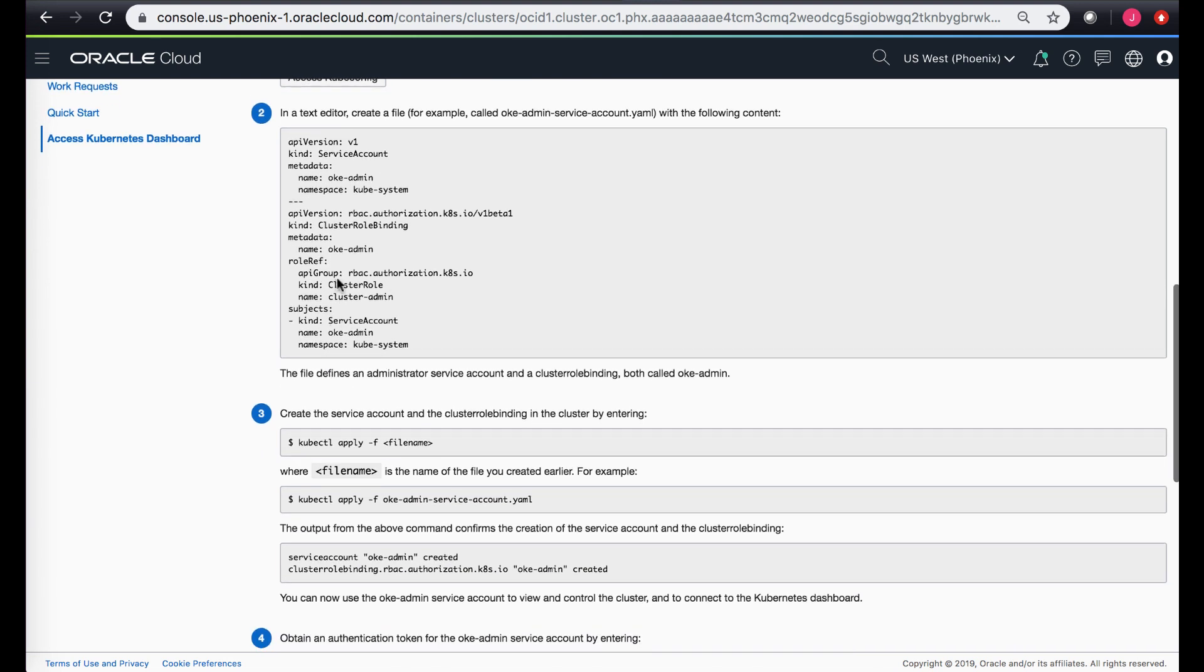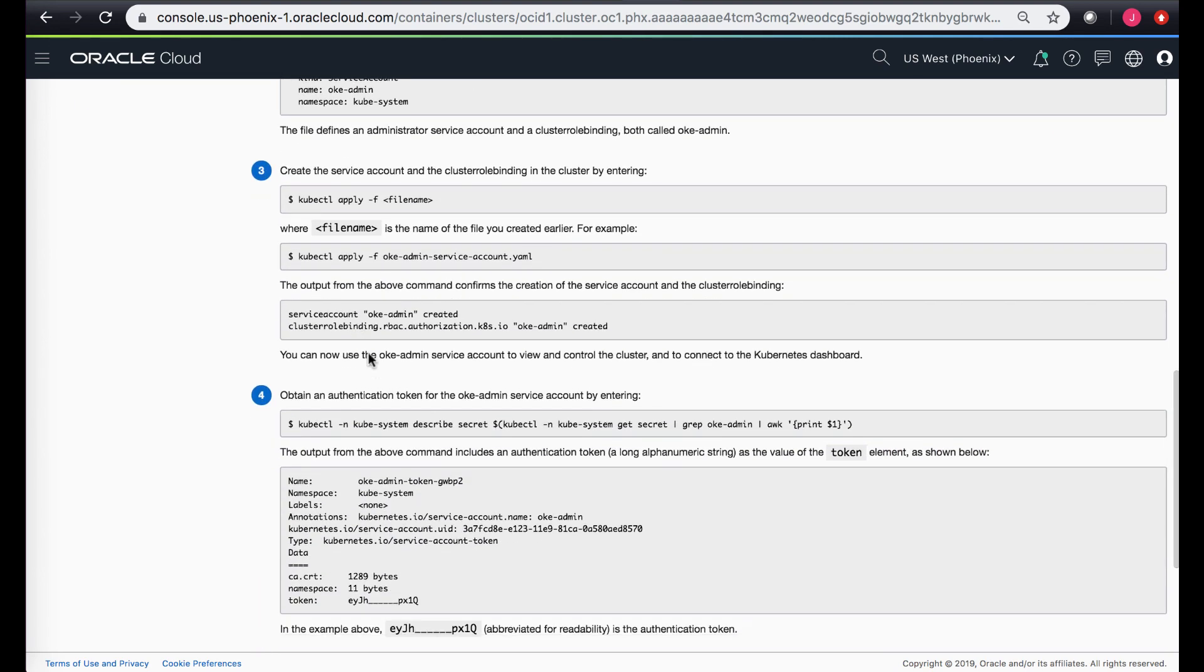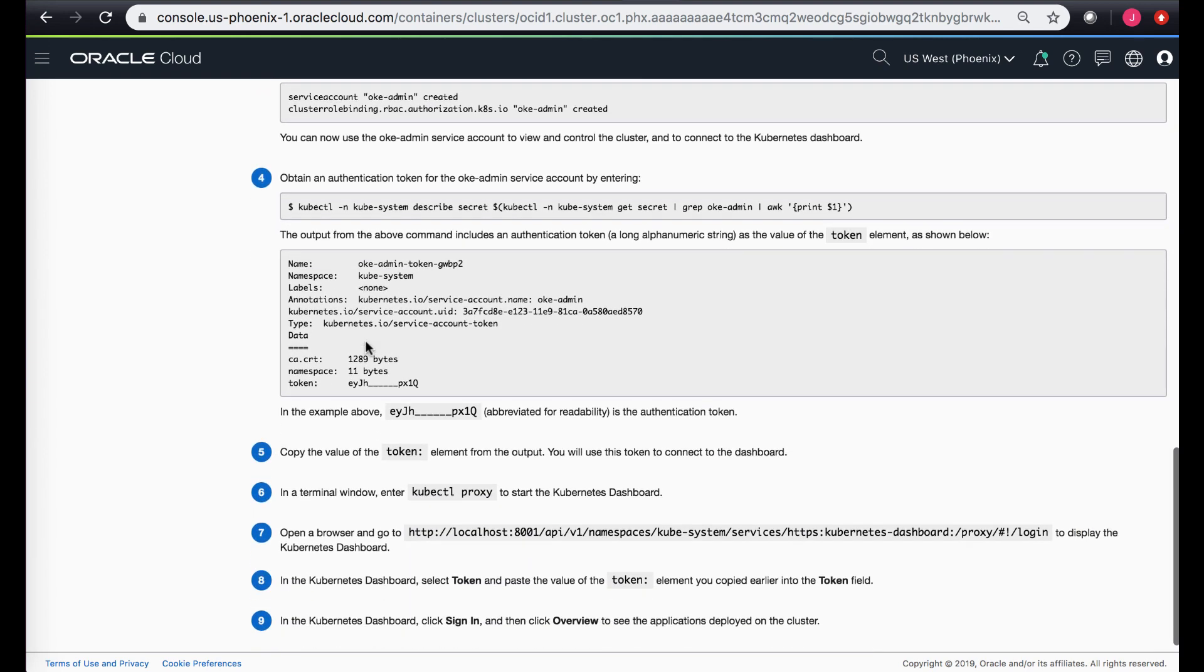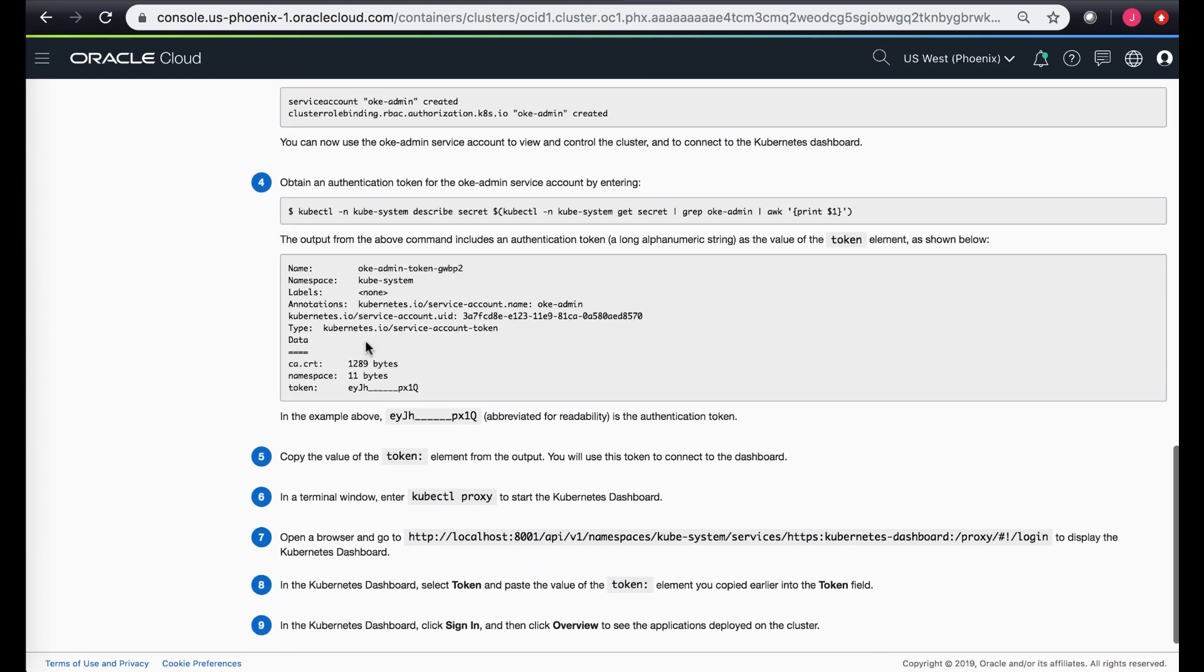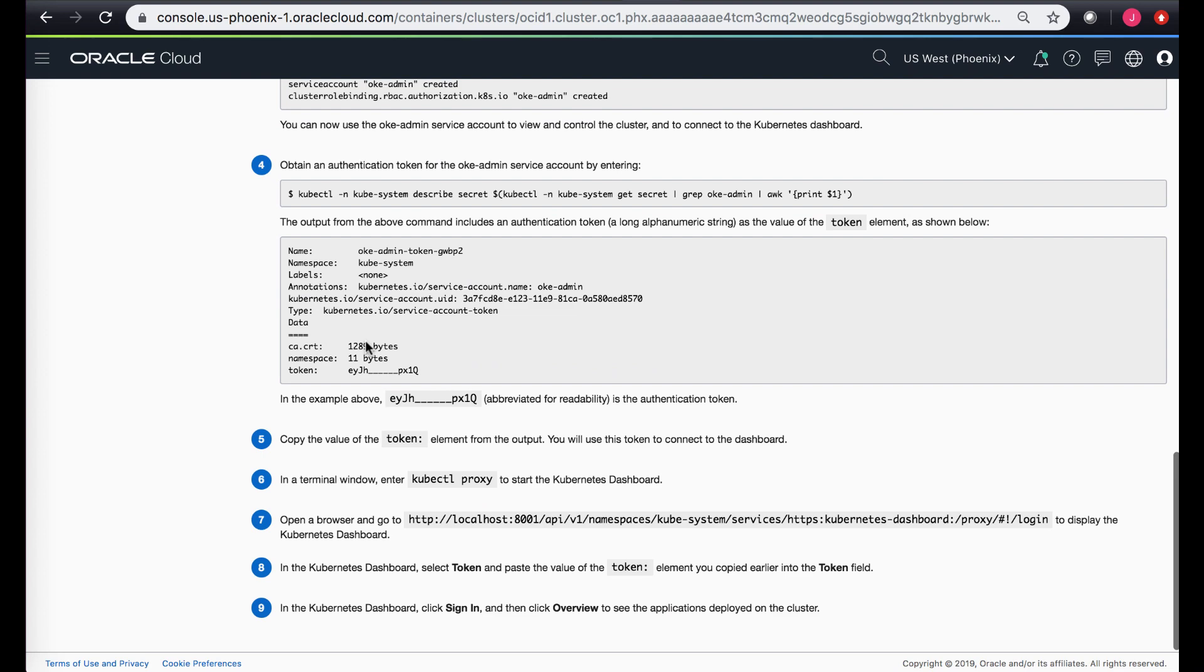Once you create this yaml file you apply it, it creates that service account, it creates a cluster role binding, and then the token which is available as part of this service account you use that token to actually log in into your Kubernetes dashboard.